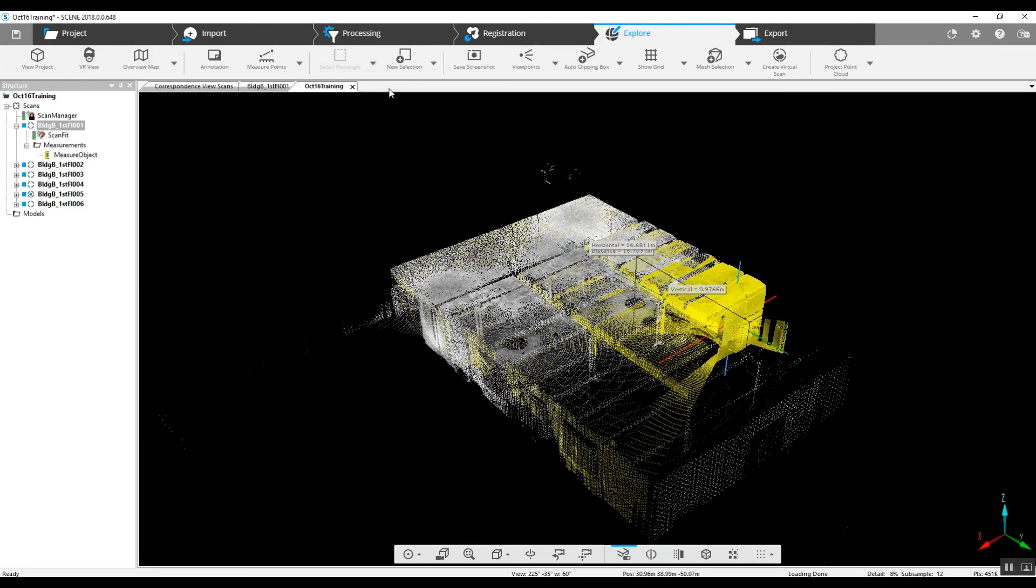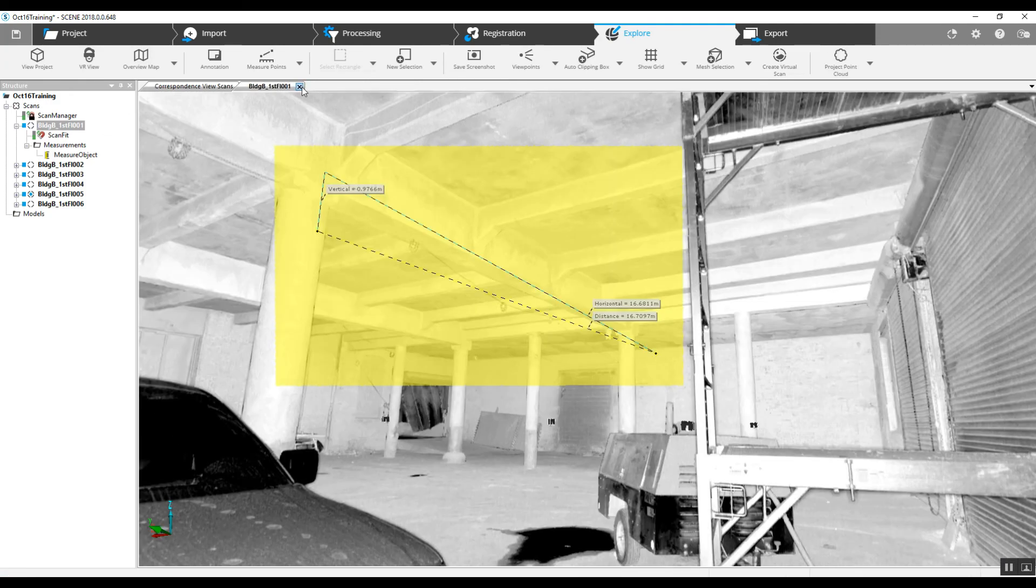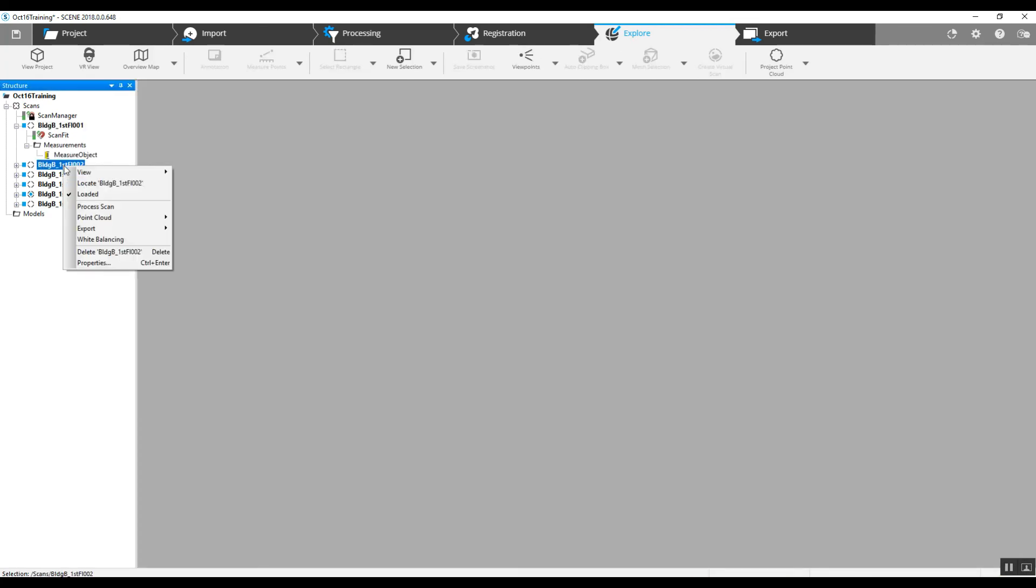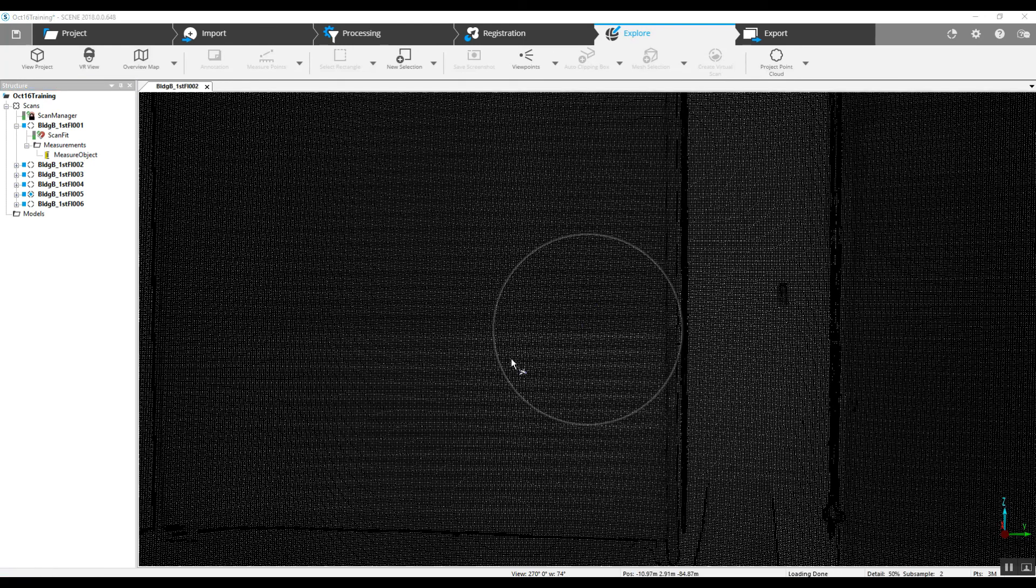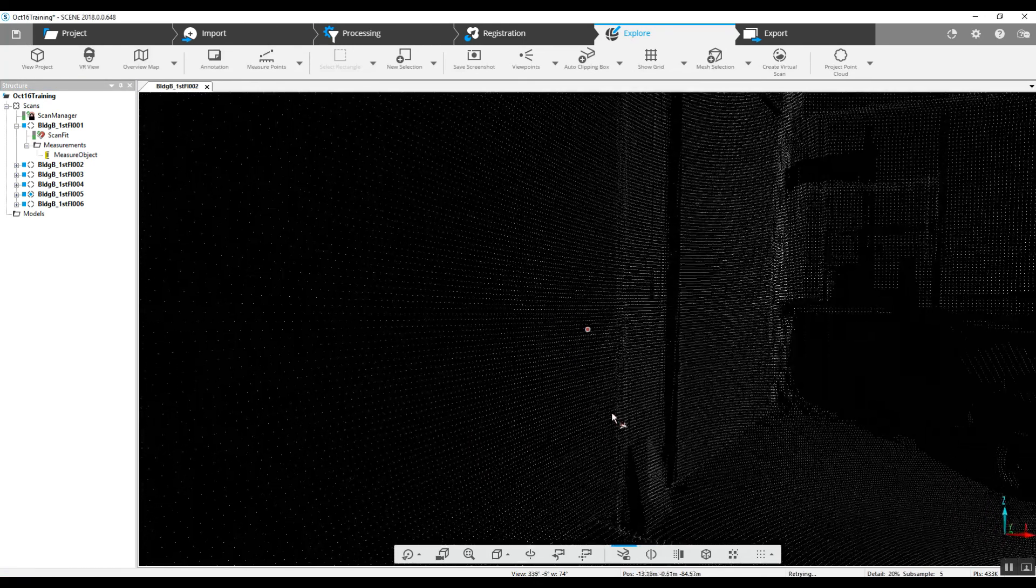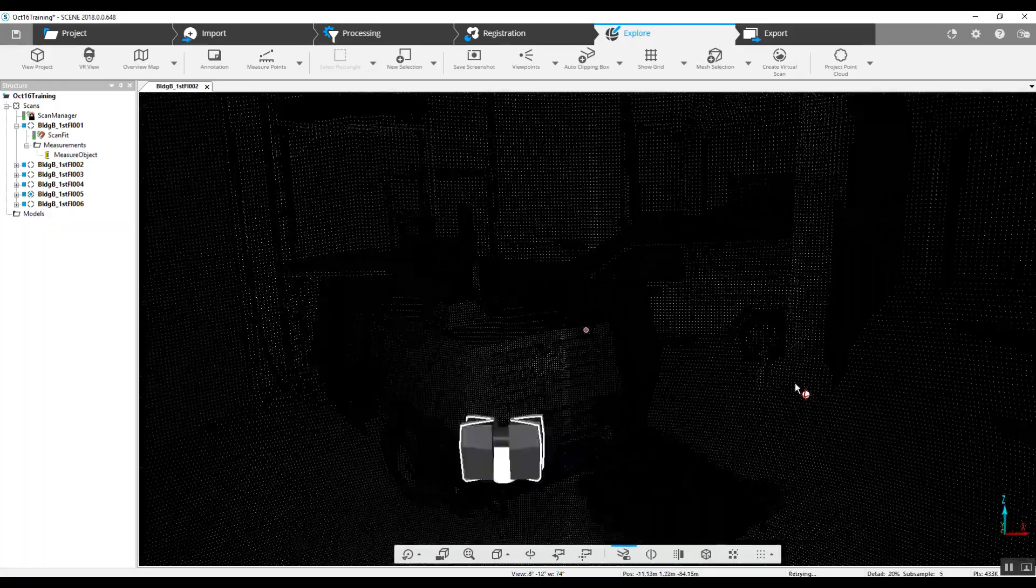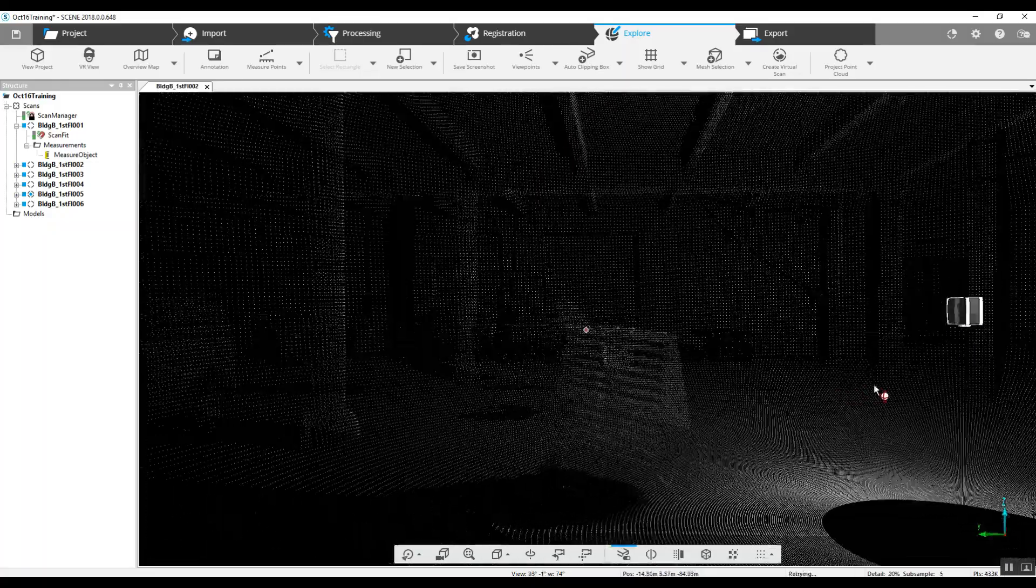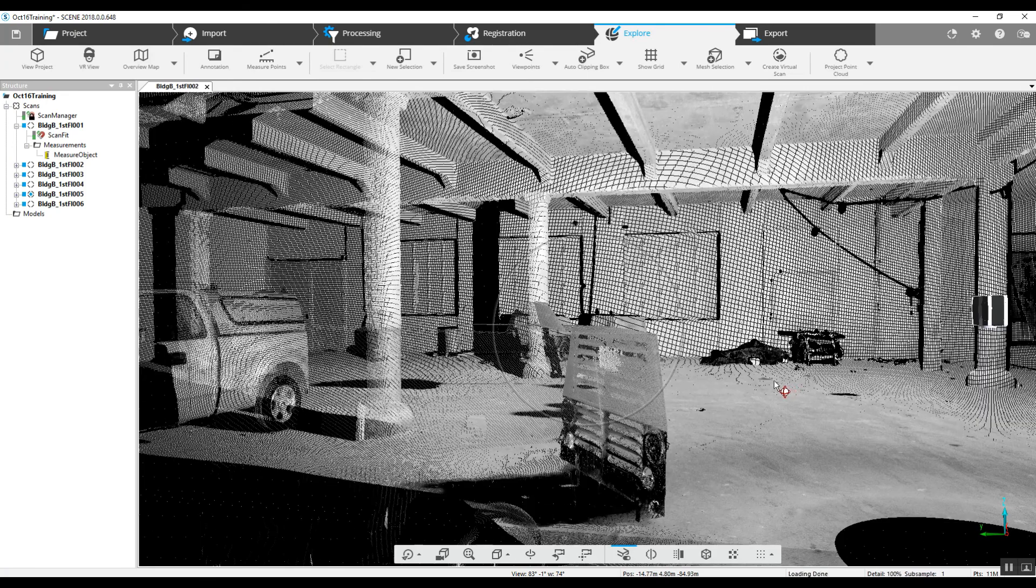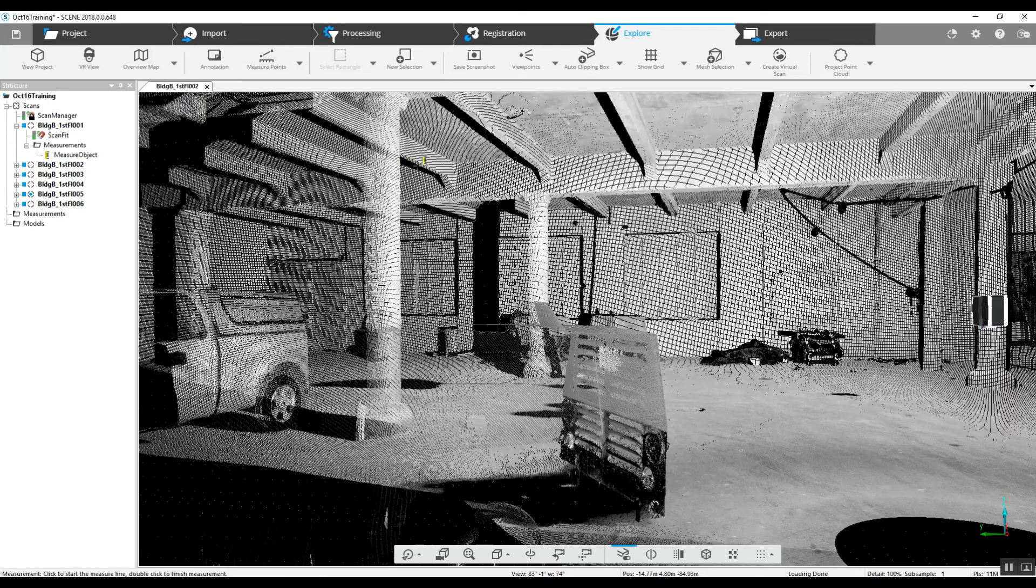There's some basic information in measuring in 2D. We can also look at a single scan in 3D. Instead of the entire project in 3D, we've got just this location. And once again, we can go in and measure in the point cloud 3D.